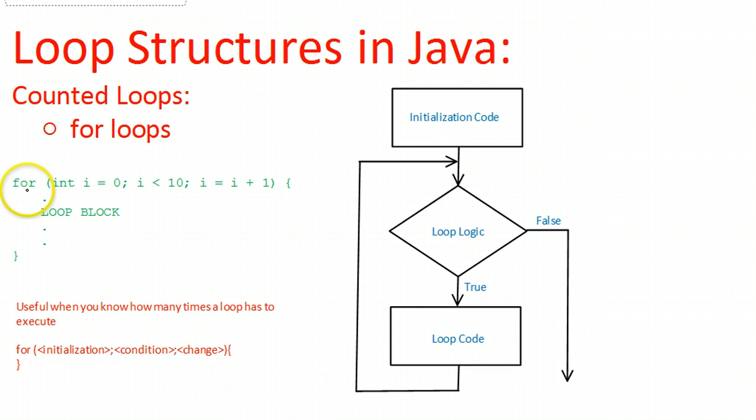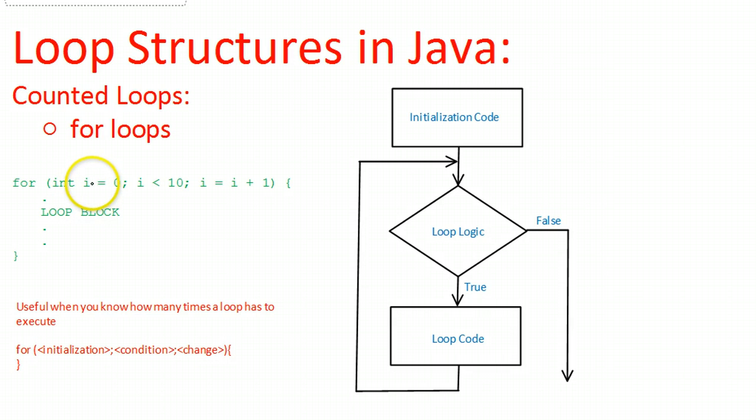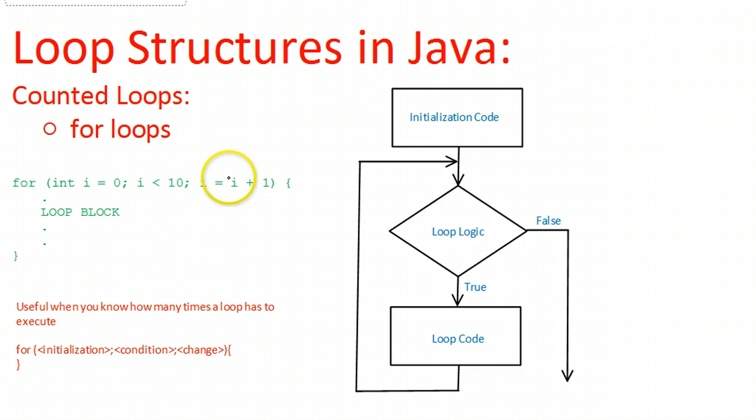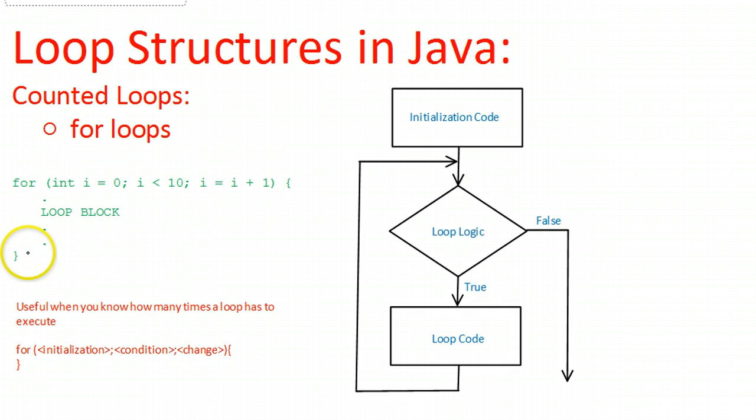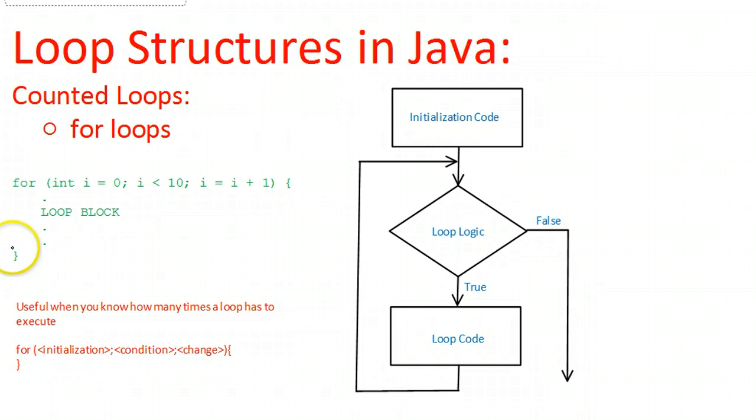So if we look at this little example here in green, we've declared an integer called i and we've set it equal to zero. That's our initialization moment. Our condition is it will repeat as long as i is less than 10. And at the end of each loop, we increment i by one. So the very first time it gets to this loop, it sets i to zero. And then it checks, is i less than 10? Definitely. Executes the code block, and when it gets to the end, it increases i by one. So i becomes one. Is one less than 10? Definitely. So it goes back up to the top and does it again.